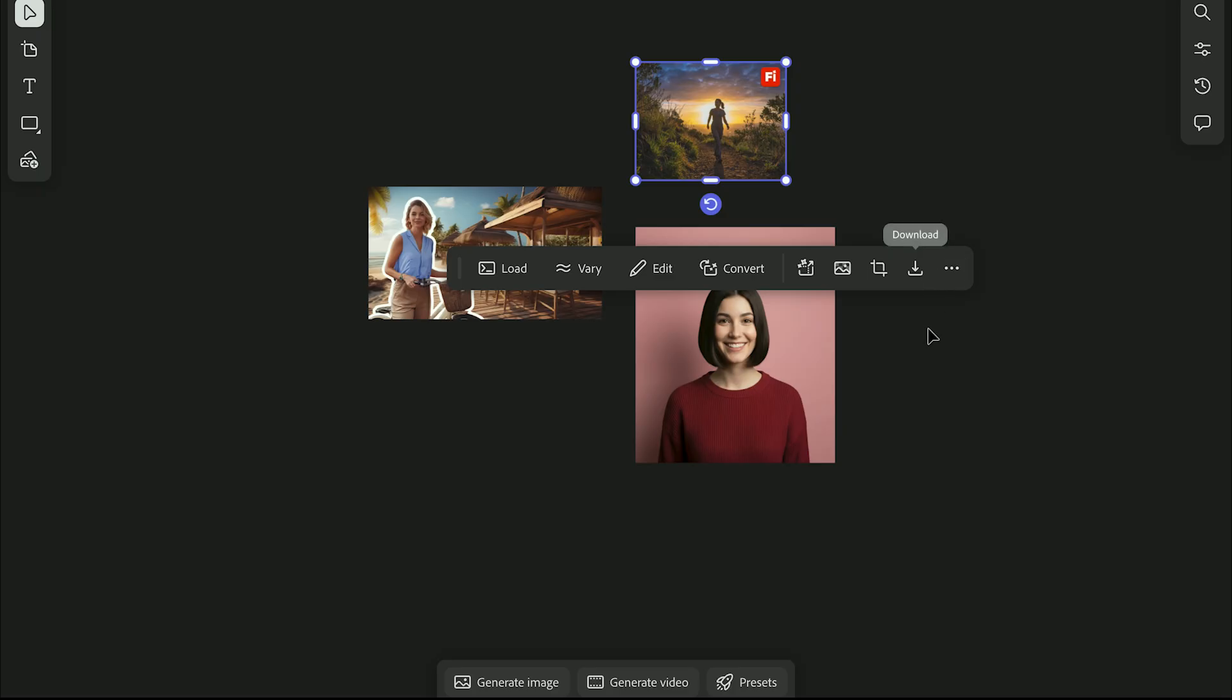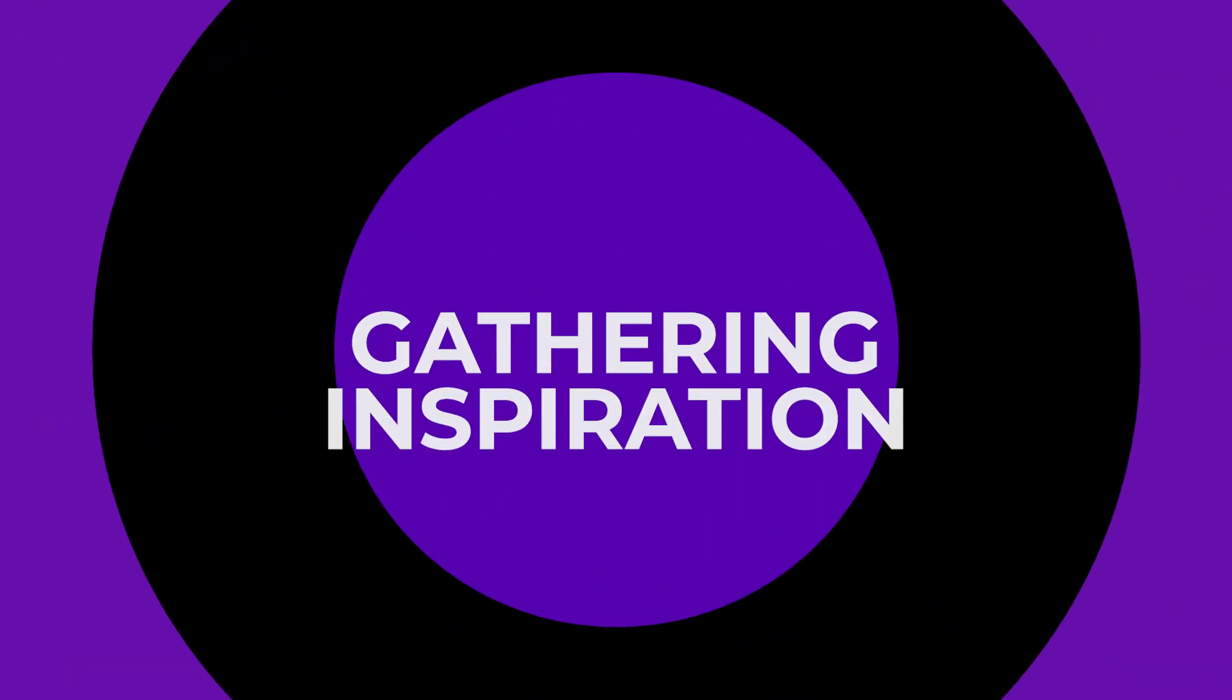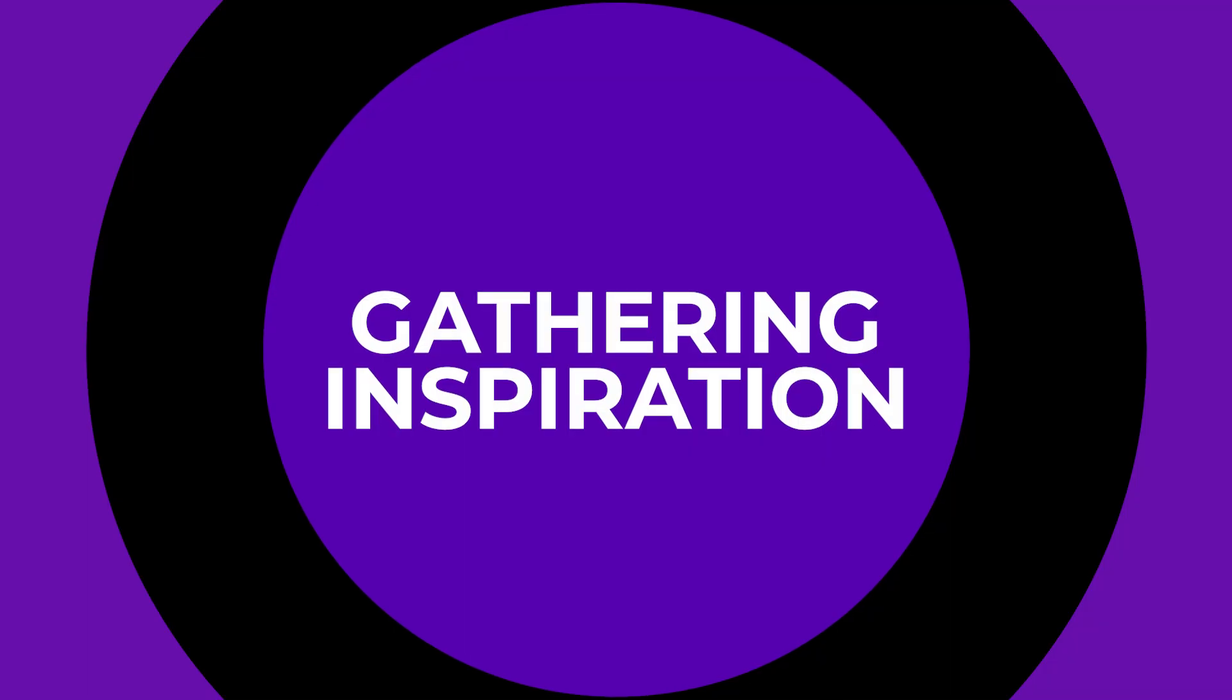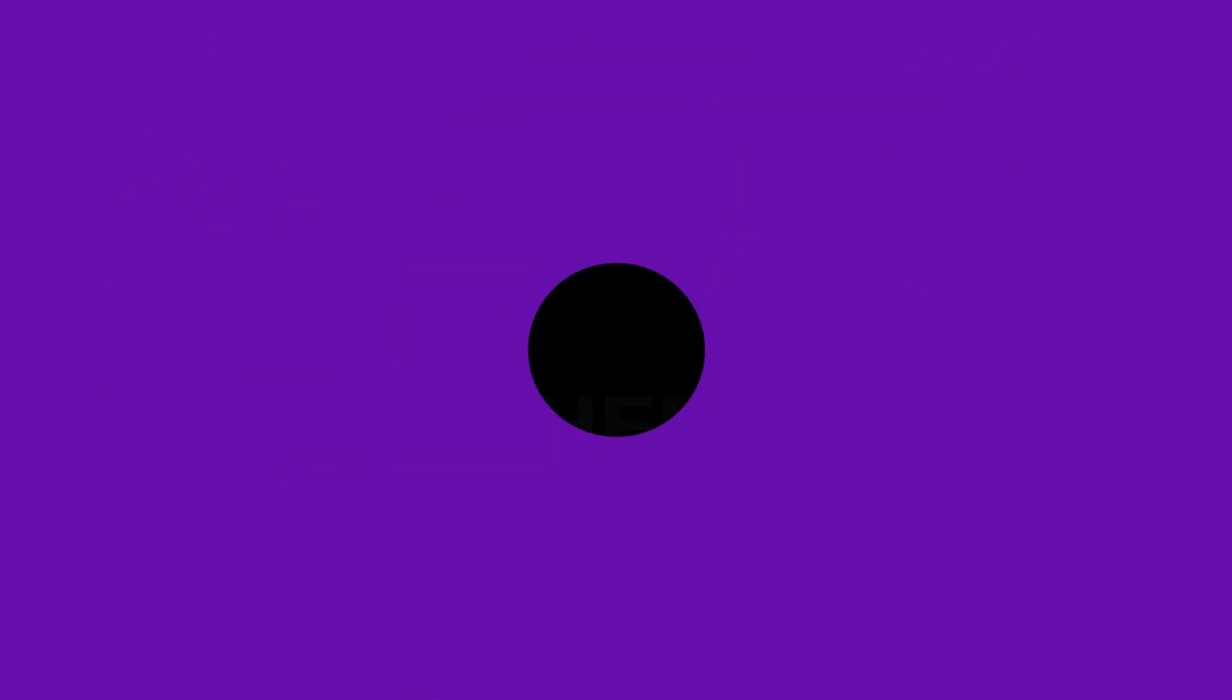So that's your workspace. Content, search, generate, and edit, all connected in one place. Now that you know your way around, let's get started by gathering some inspiration.